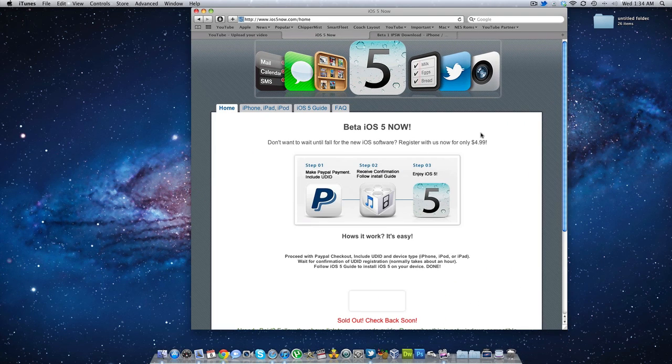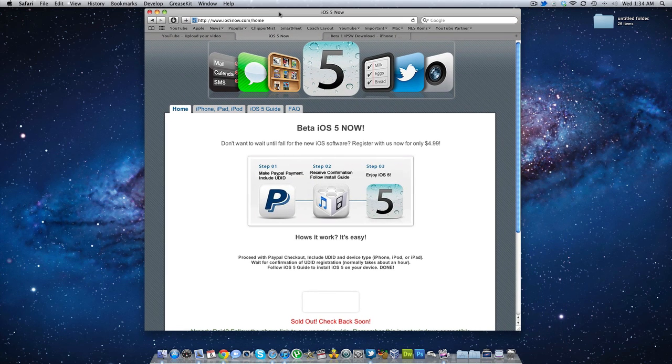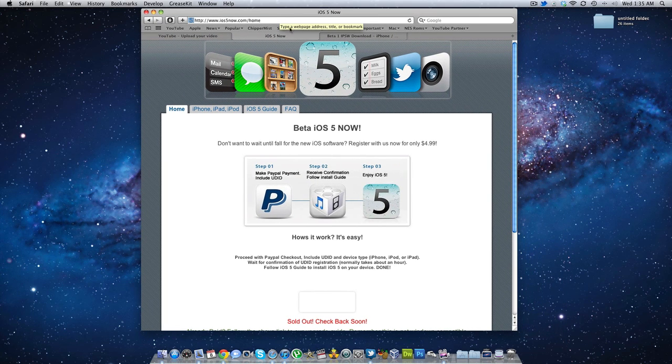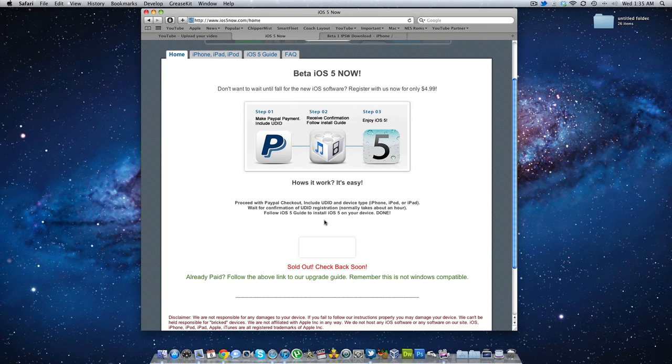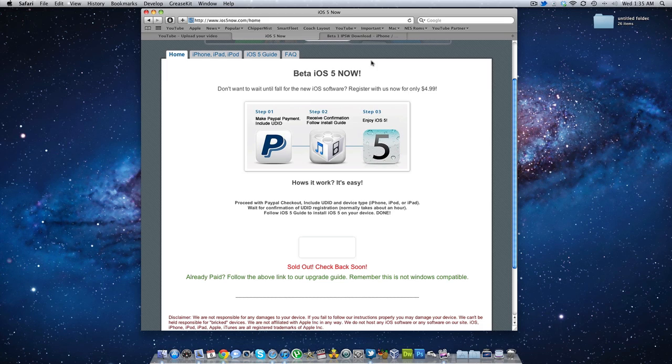So what you need to do is first go to this website called ios5now.com and pay with PayPal. Now as you can see it is sold out, so you can check back again when it is available. You can just register your UUID with Apple - they will register it for you, just send in the UUID and you're good to go.